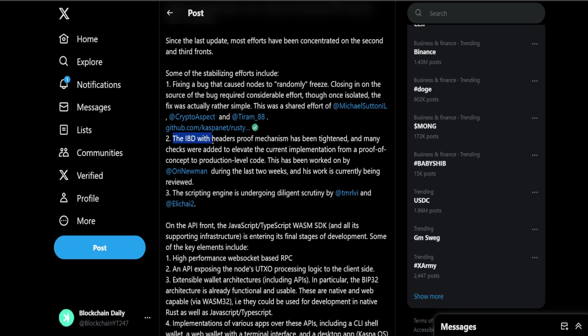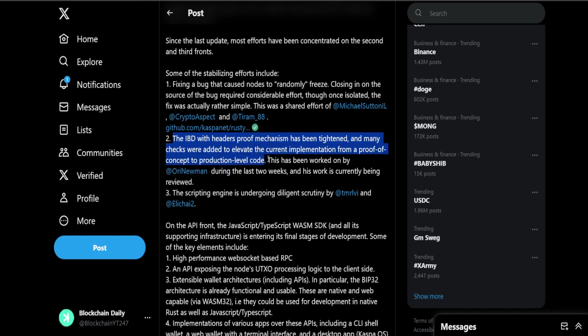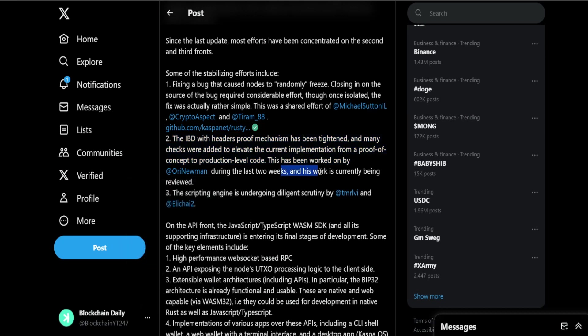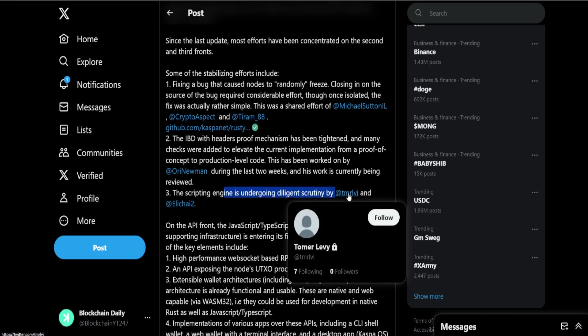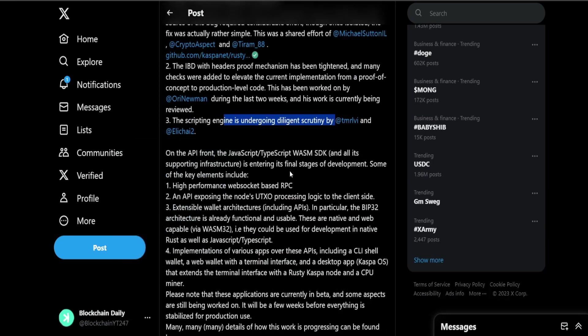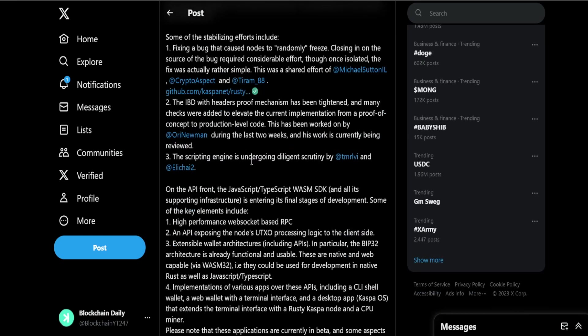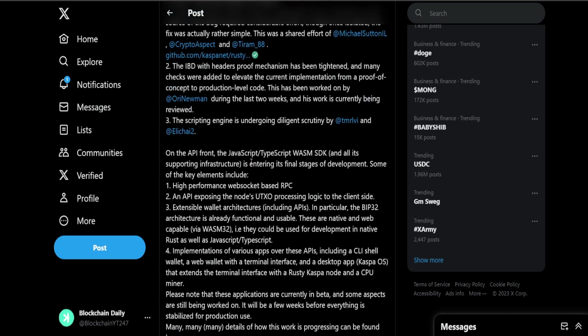Again guys, all community devs. The only way they get funding is if the Casper community crowdfunds them. The IBD with headers proof mechanism has been tightened and many checks were added to elevate the current implementation from a proof of concept to production level code. This had been worked on by Ori Newman during the last two weeks and his work is being reviewed. Scripting engine is undergoing diligent scrutiny by TMR and Elishai. So guys every account that is on this post go follow them because they're making Casper what it is right now. The source code is there, the foundation is there and they're taking their hard time and effort to make KAS even better.